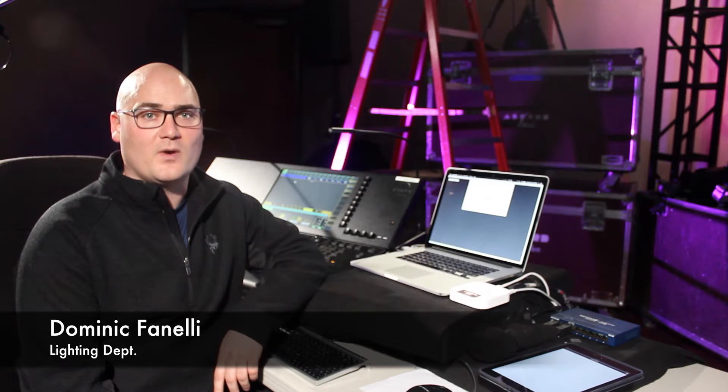Hi, my name is Dominic Finnelli with Alford Media Lighting, and today we'll be discussing how to set up a wireless access point for the GrandMA.